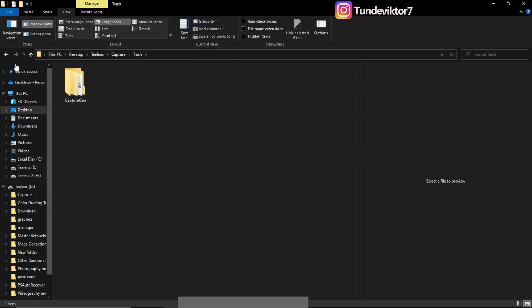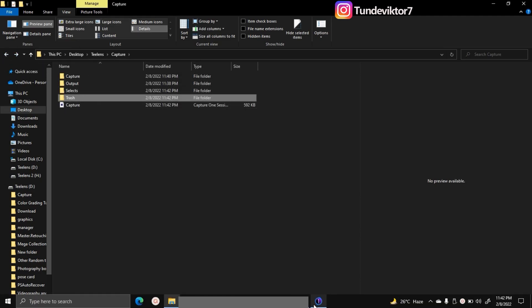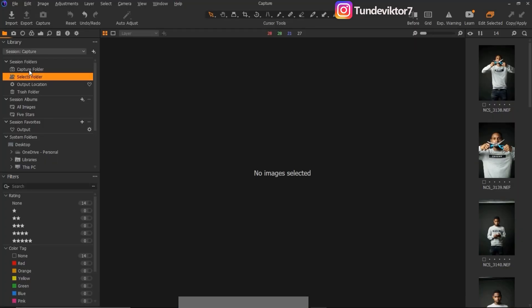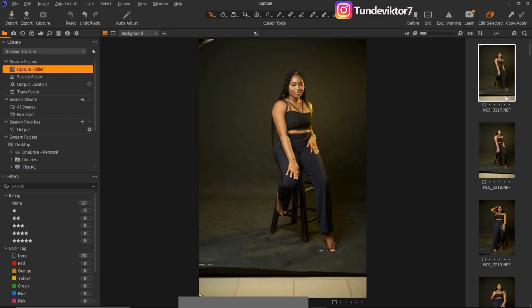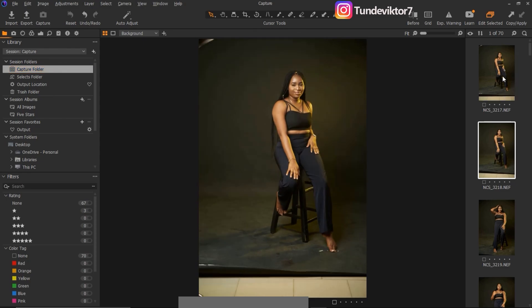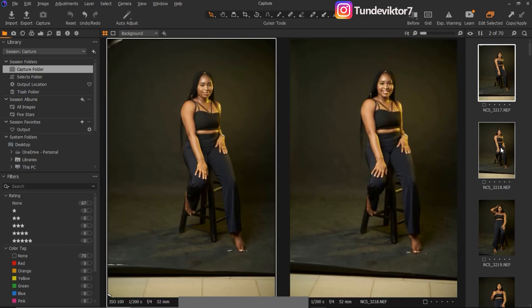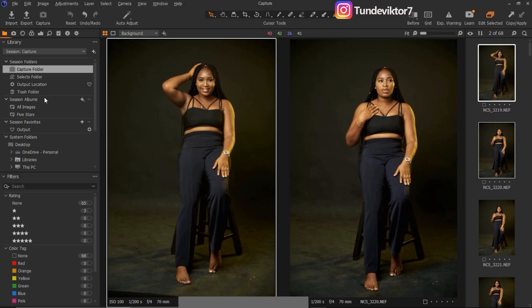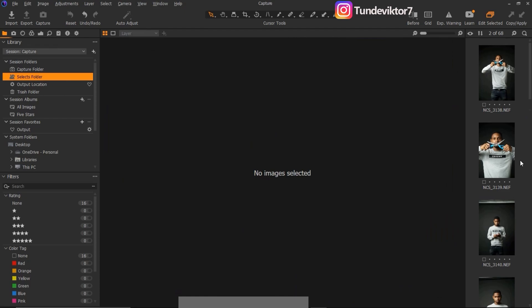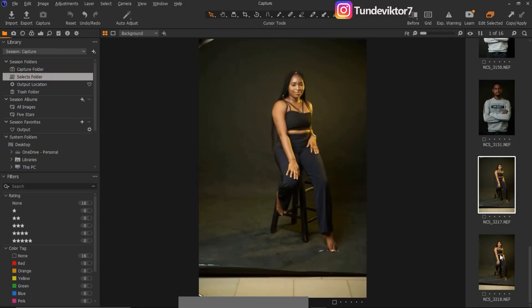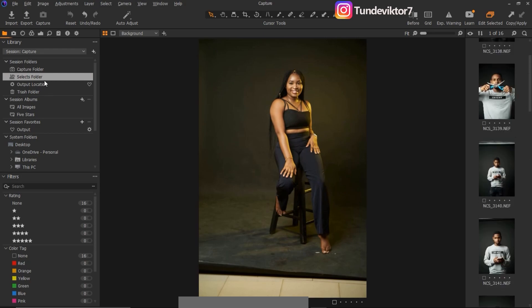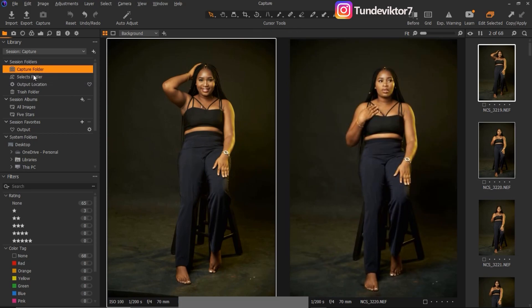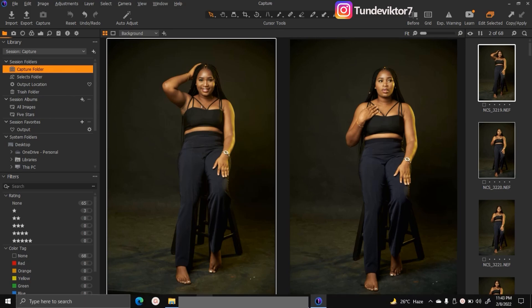So that's the function of the Trash and Select folder. One more thing about the Select folder: you can go back to your Capture folder and select specific pictures to move to the Select folder. For example, I'll hold Shift to select two images, right-click, and choose Move to Select Folder. Those two images will move to Select folder. Come to Select folder and you'll see those two images there, ready to edit.